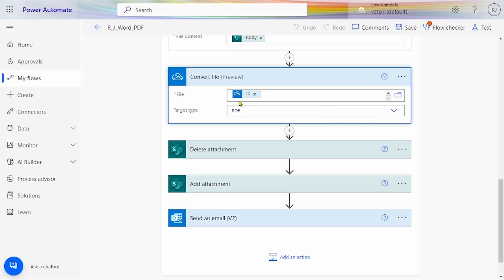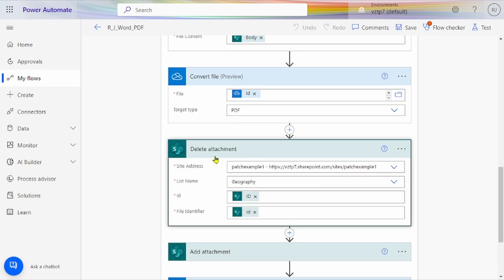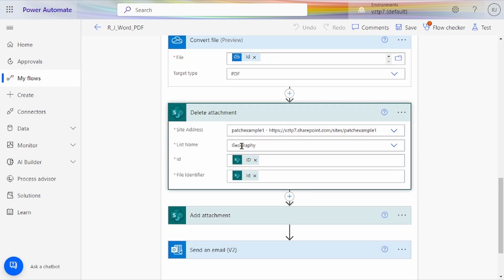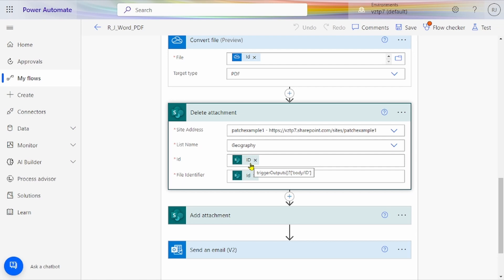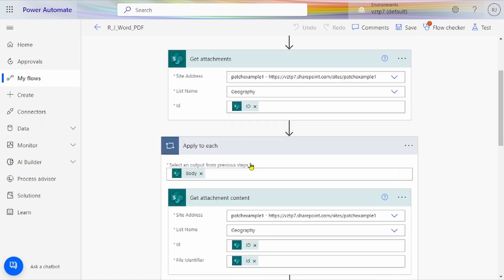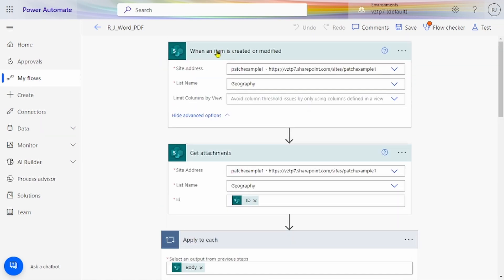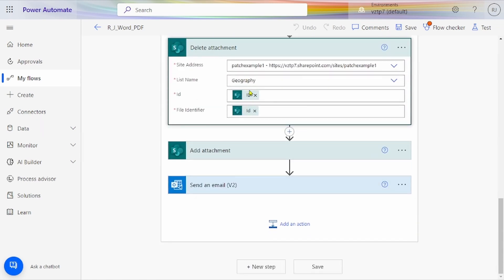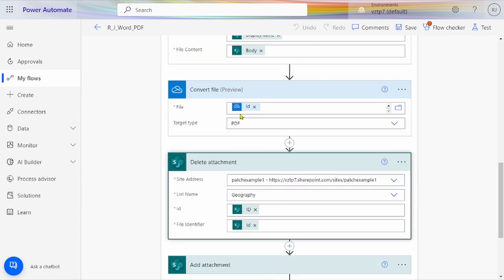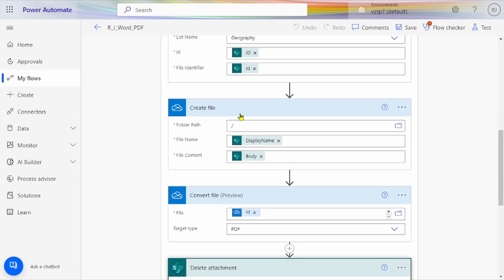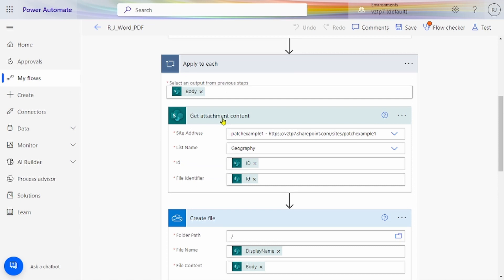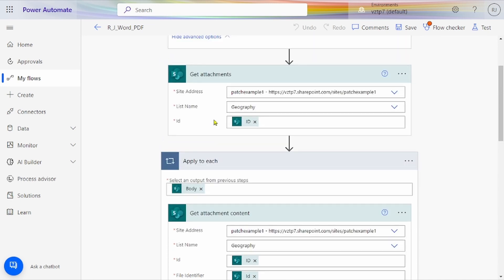It's saved in our flow, so our OneDrive storage also doesn't get used. After that, we have to delete the previous attachment to add the new attachment in our list. Using Delete Attachment, we're deleting the attachment from our file. ID is SharePoint ID that we've taken here when item is modified or created, and this file identifier ID is from Get Attachment ID.